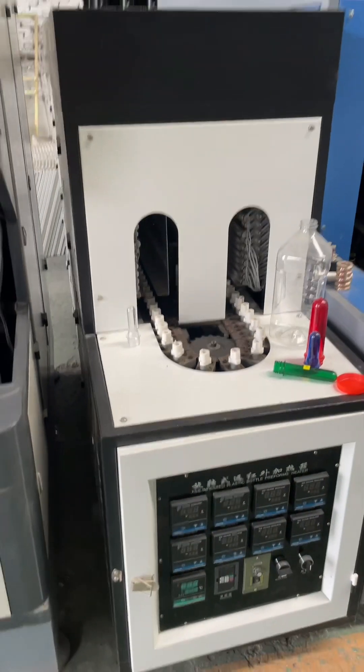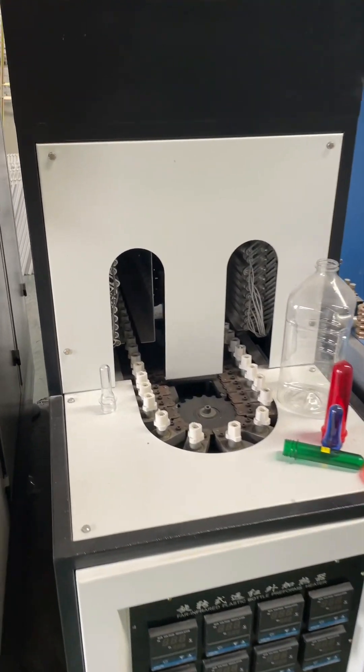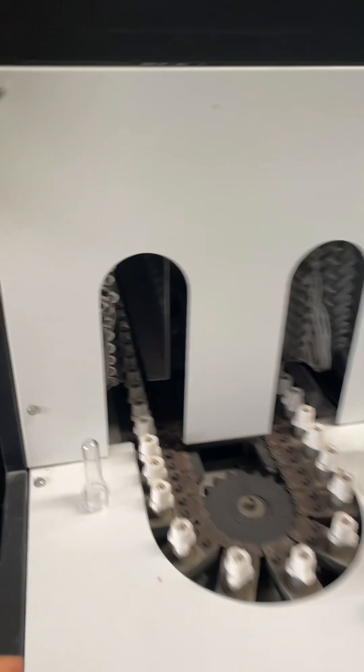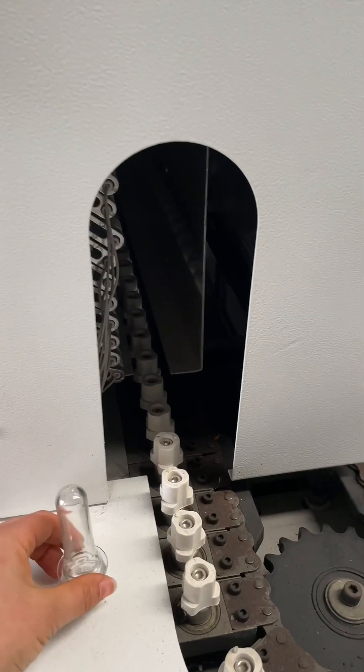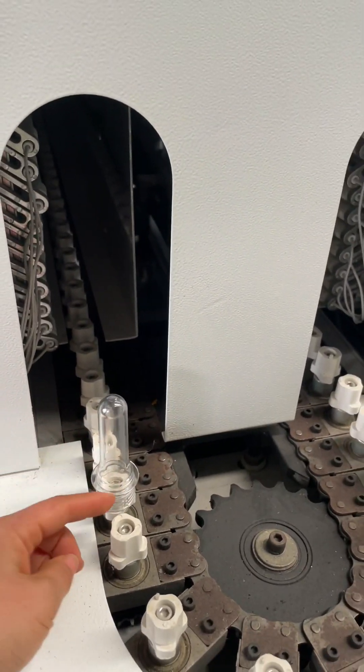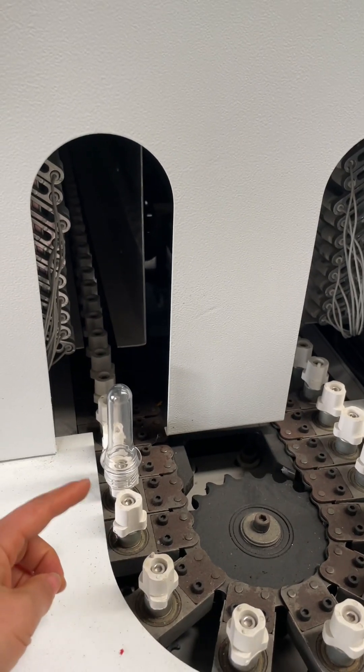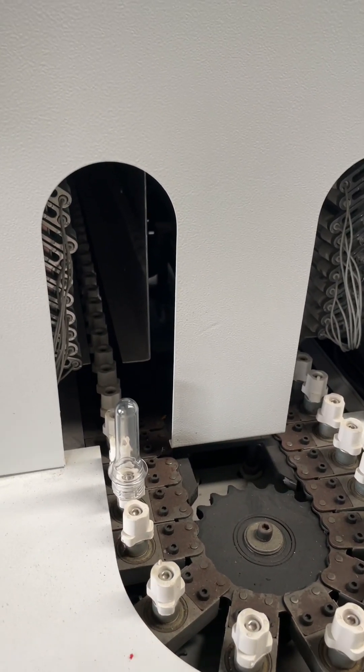This oven is for small bottles. The preforms sit here close to each other, one by one.